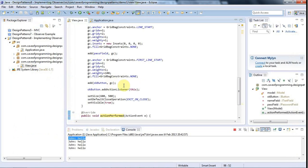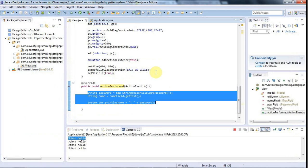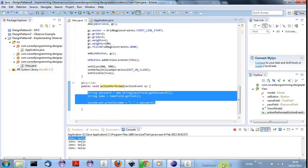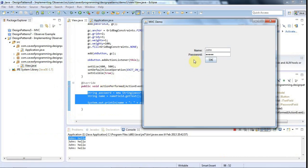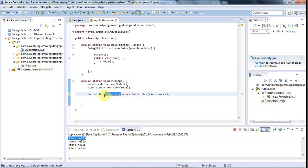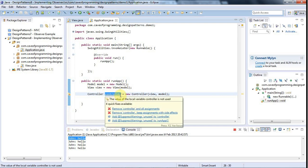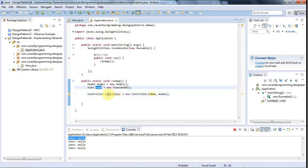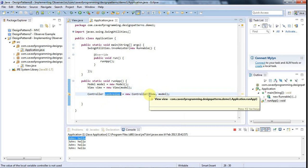What we'd like to happen is: when the user fills in that form and clicks OK in the view, we want the view to fire an event — let's call it a login event, because the user is trying to log in. The view will say the user has tried to log in and fire a login event. We want the controller class to be notified that a login event has occurred, and it also gets passed some information — in this case, what was entered into the form.